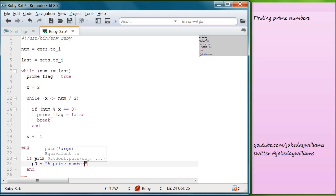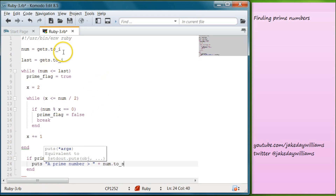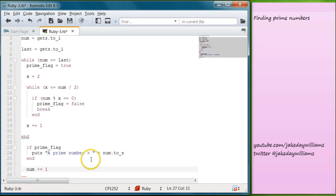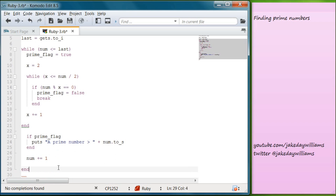Now that we've determined whether the number is prime, or if we've made it all the way through the while loop and maintained a true prime flag, we come down and say: if prime flag, then puts a prime number — make sure you have those quotations in — then concatenate num.to_s to output the current number as a string. Then we need to add 1 to num: num plus equals 1. Then type end — that's the actual end once it comes through all the other loops.